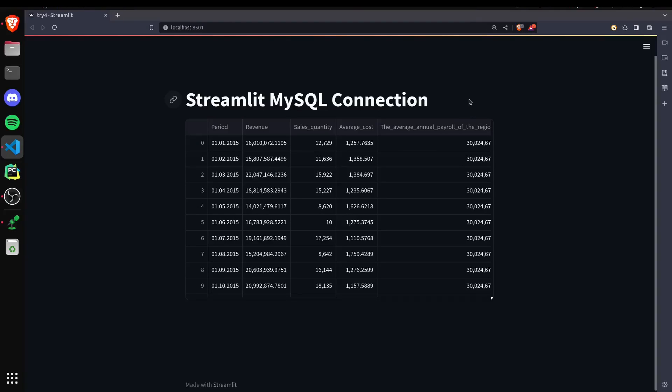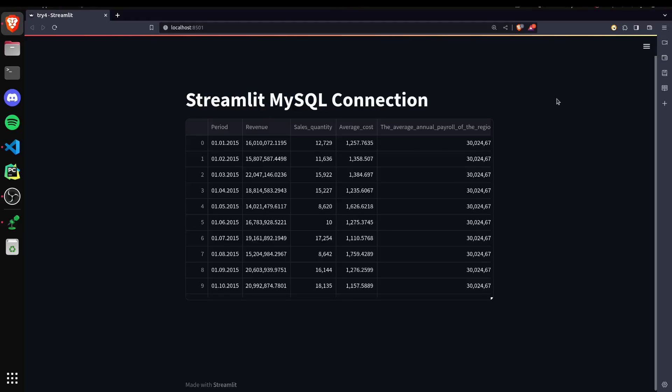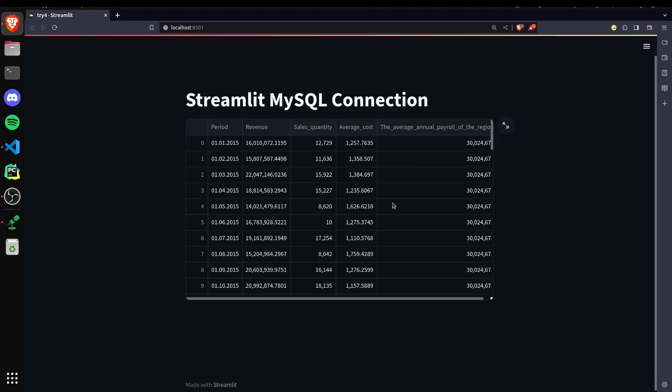In this video, I'll be explaining how we can connect our MySQL database to our student web application. Nowadays, most companies are using MySQL database, so it's good to know how we can use it with our student application.